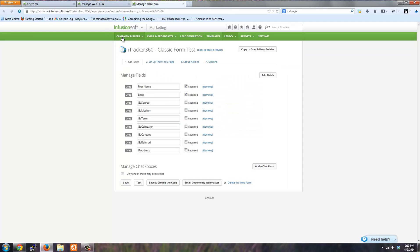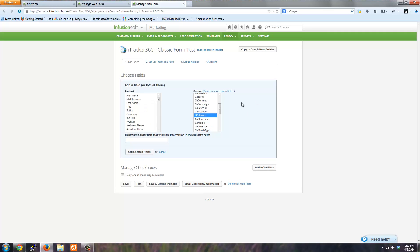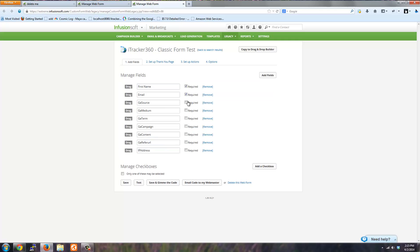If you're using the classic web forms, this is not required, but it's recommended. You can click add fields and then choose all the tracking fields that we give you. Make sure that you mark them as non-required. Just like I have these added here, you can do that for the classic web form.